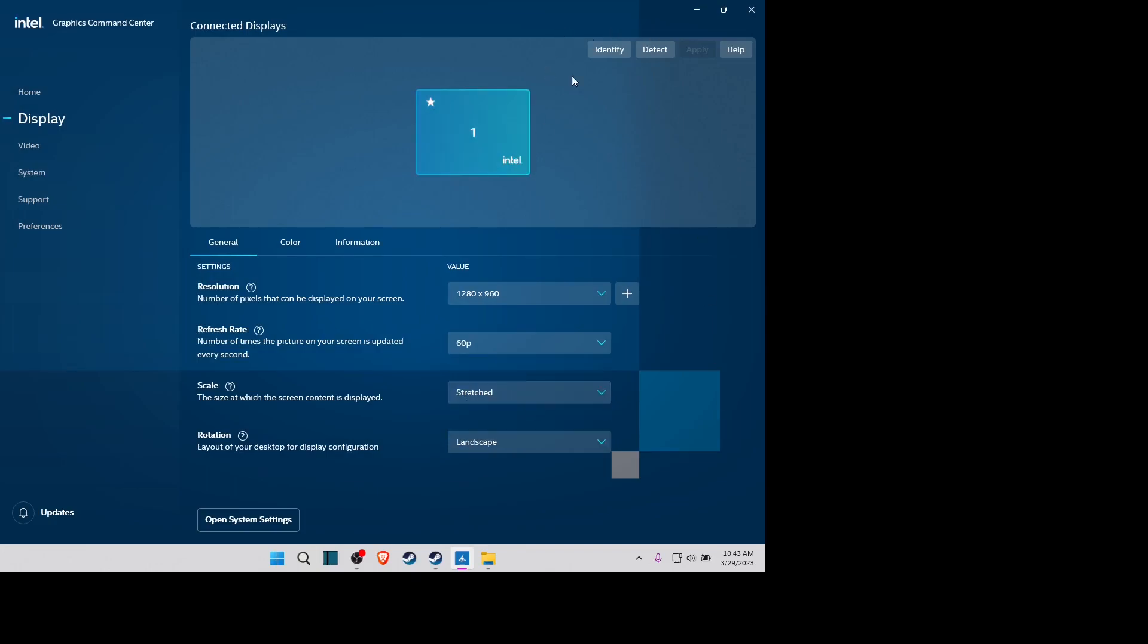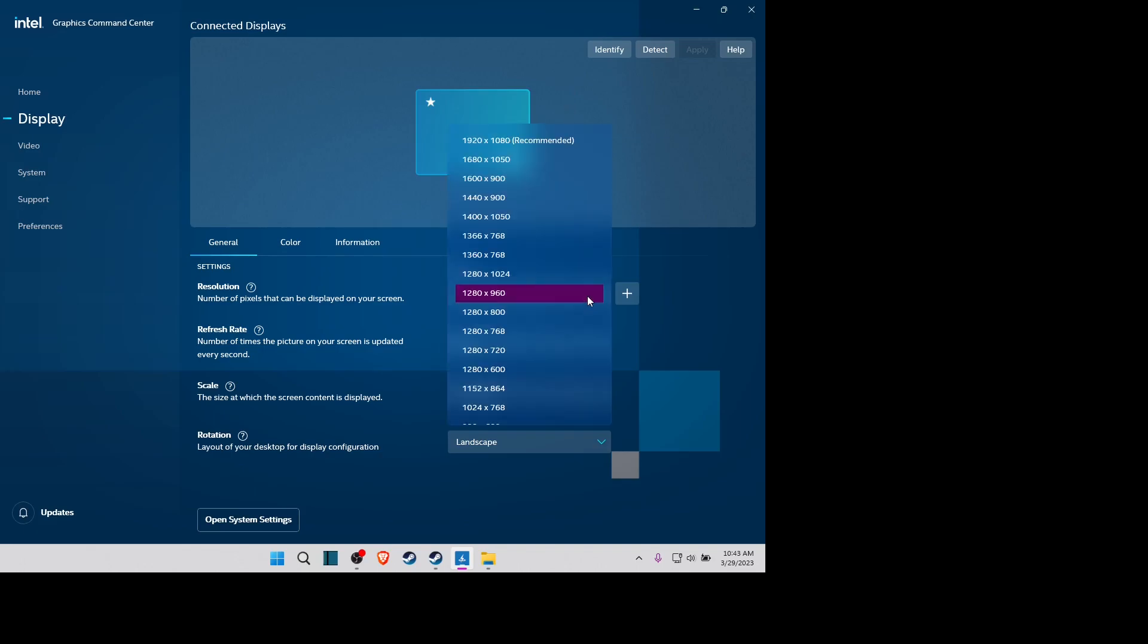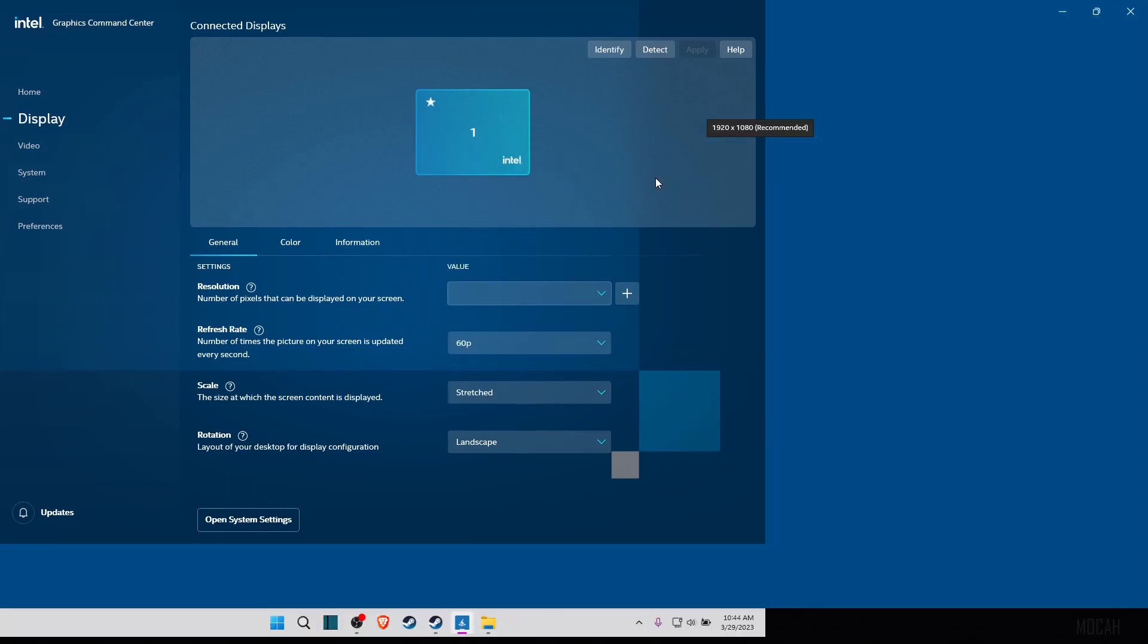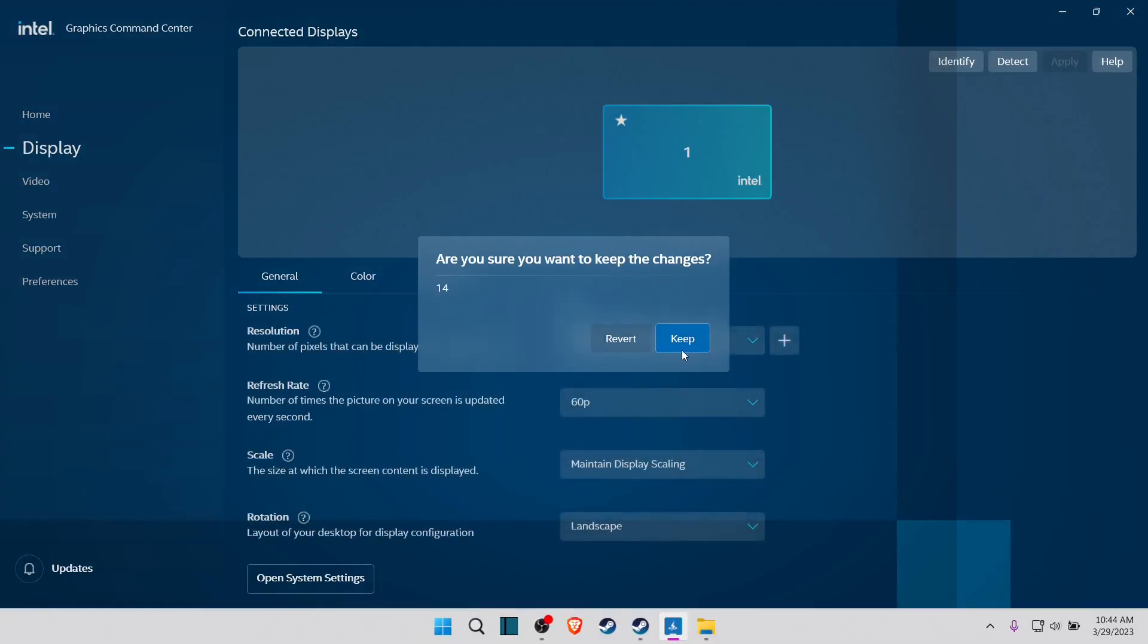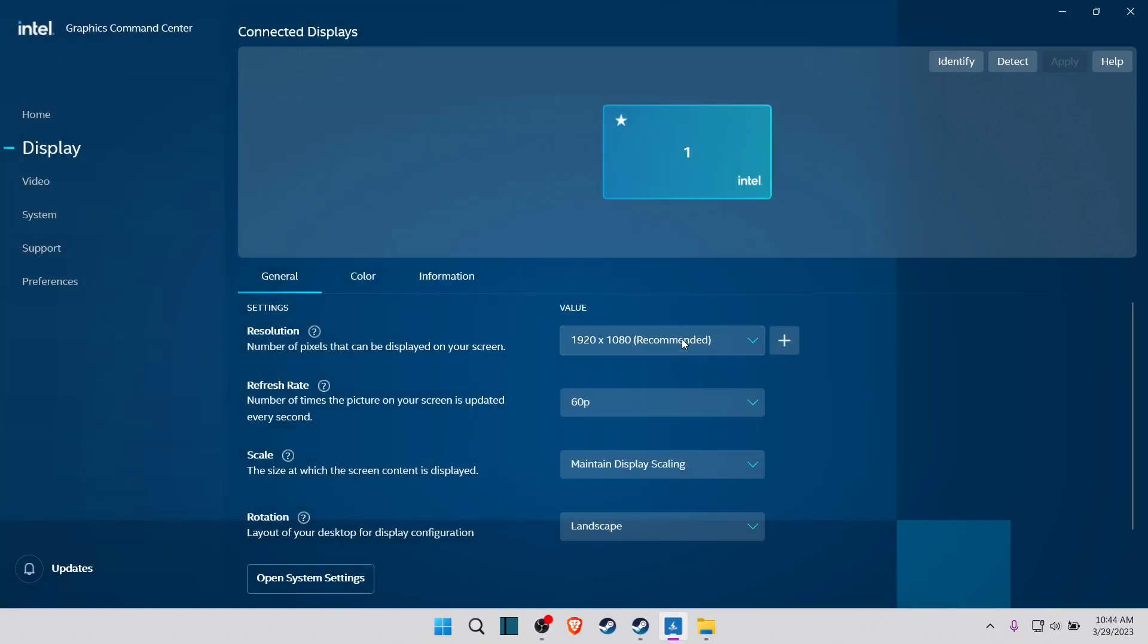Now again, what you have to do, go to your display resolution, 1920 by 1080. So just keep it like this.